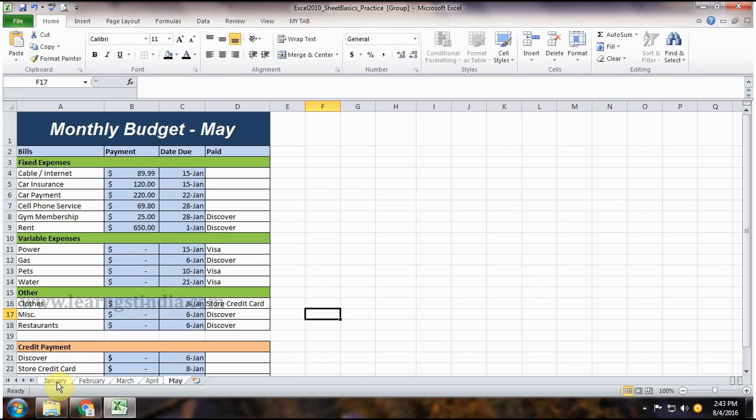The worksheets are now grouped. The worksheet tabs appear white for grouped worksheets.